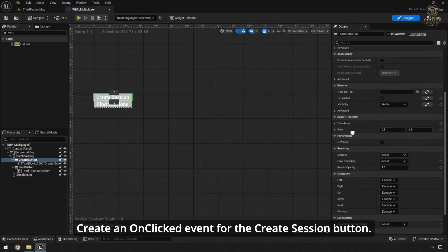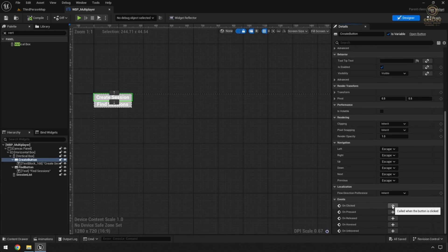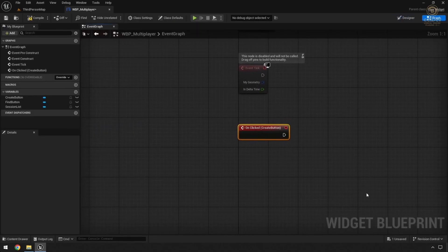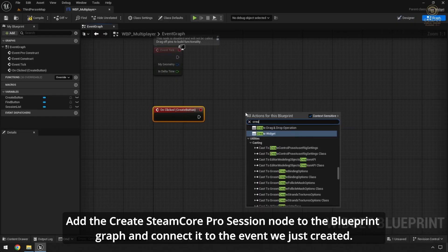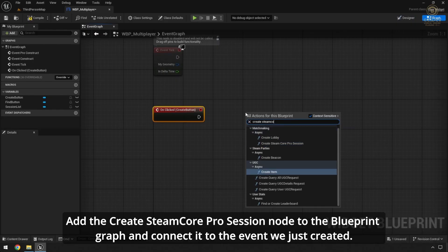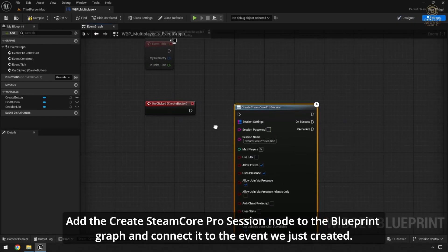Create an unclicked event for the Create Session button. Add the Create Steam Core Pro Session node to the Blueprint graph and connect it to the event we just created.